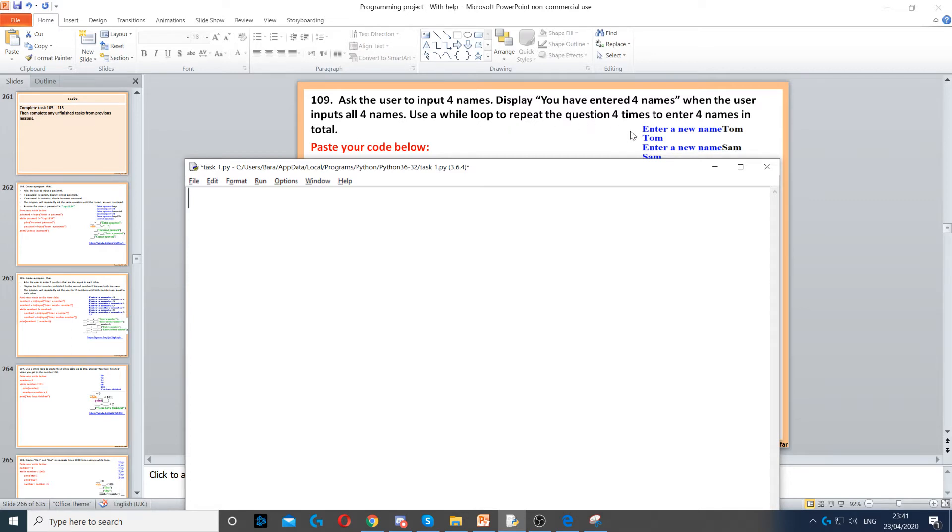So again, normally you would use a for loop in this because you know how many times you're going to loop, but because we're practicing, we're going to use a while loop to make sure we practice the counters.